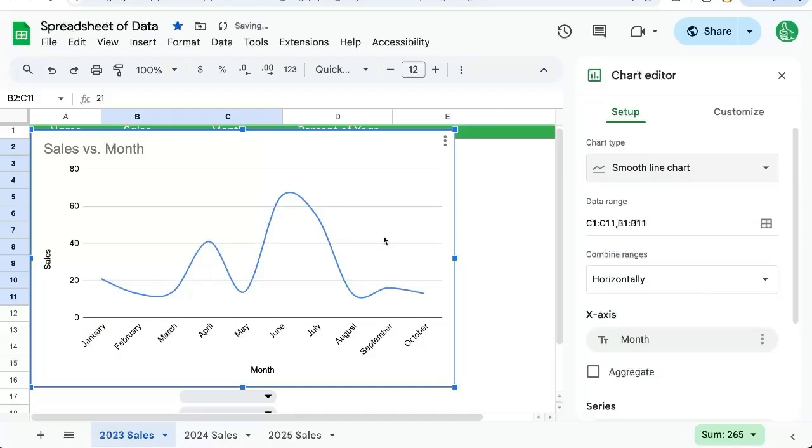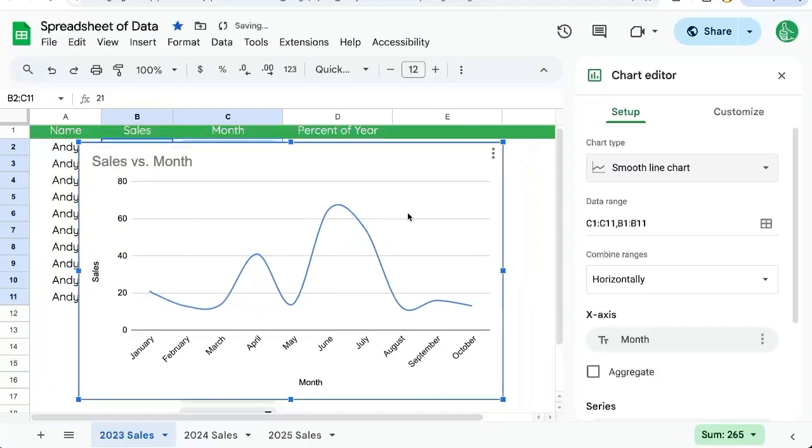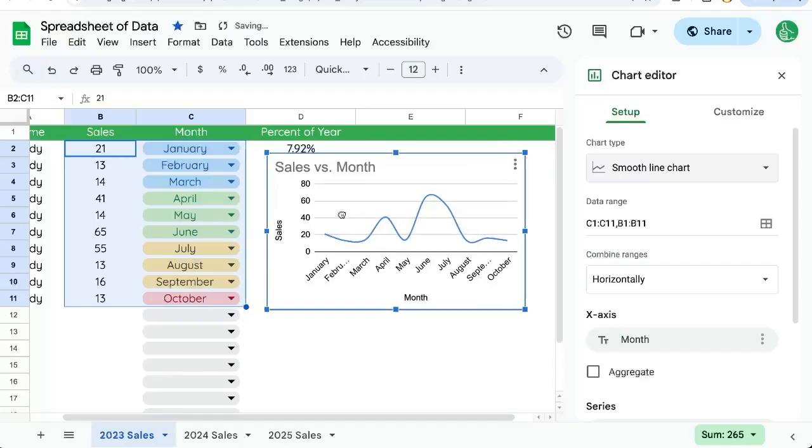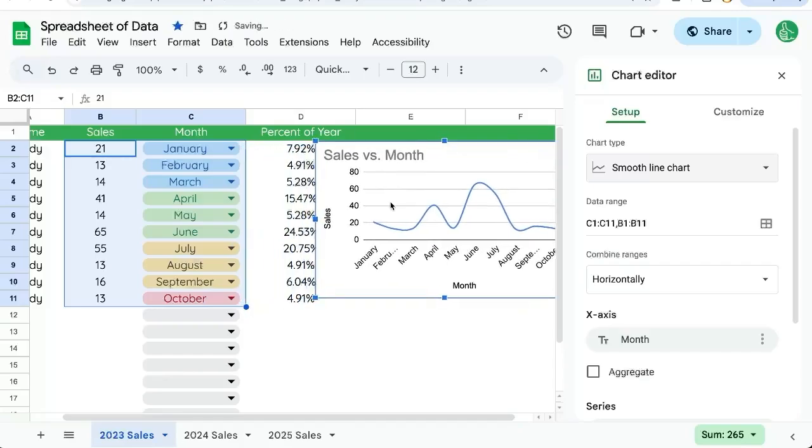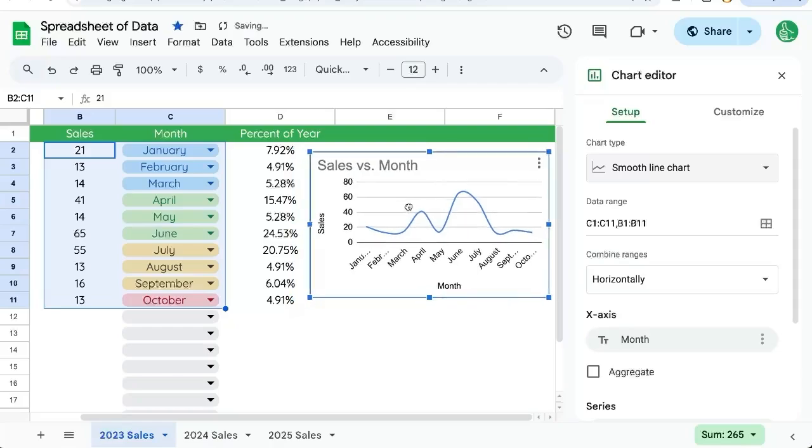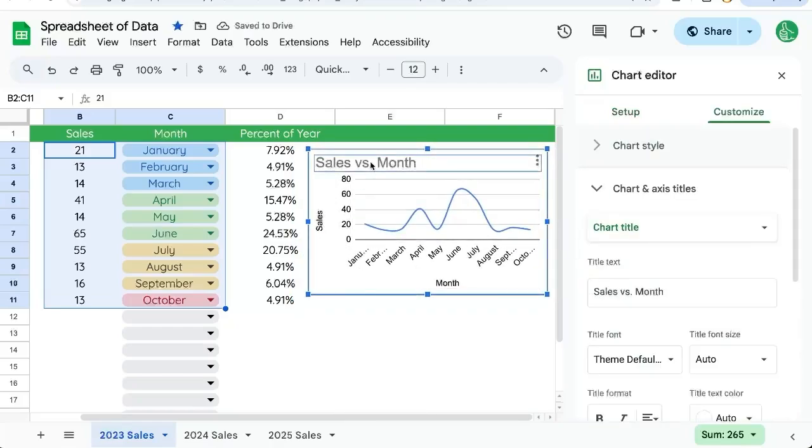This might be more interesting and appealing to some eyes. If I want to put this line chart next to this table, I can make it smaller. I can also do something that makes it nicer to see: I'll take off the title.